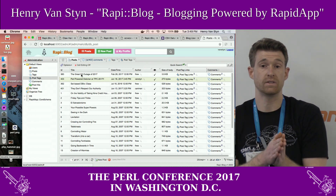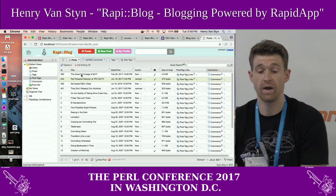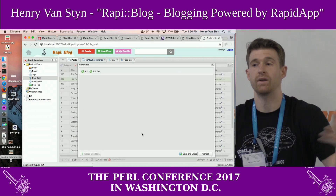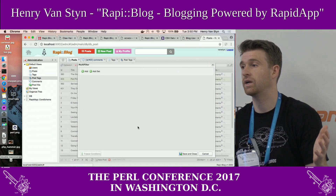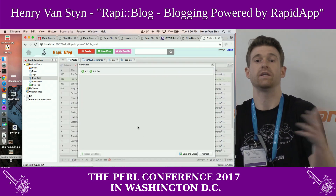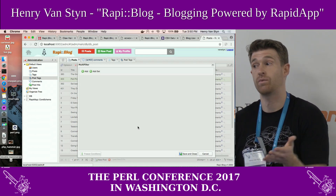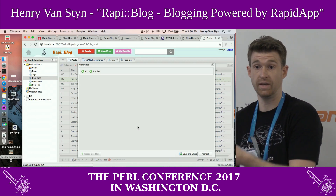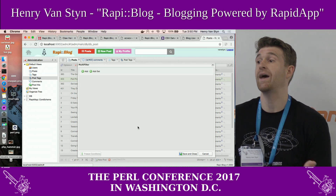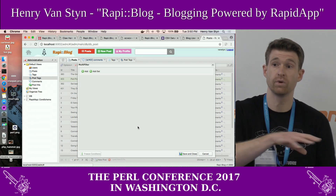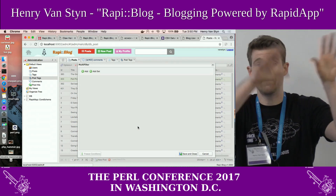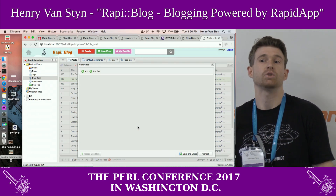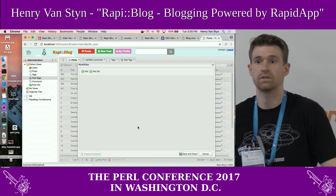I recommend looking at some of the previous talks on RapidApp where I go into all the capabilities — you can have query builders and build out any kind of query you want. That's another benefit of doing it in a database versus doing it in files: you have relationships, joins, and foreign keys, and you're able to explore your data at a much more powerful level.